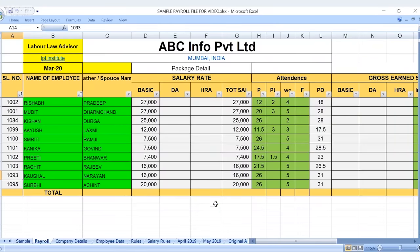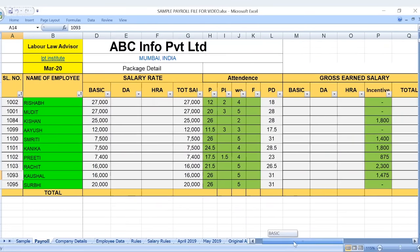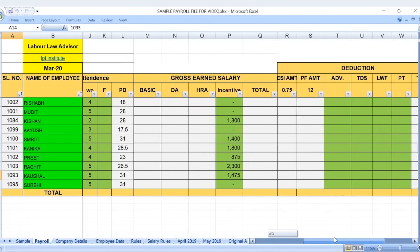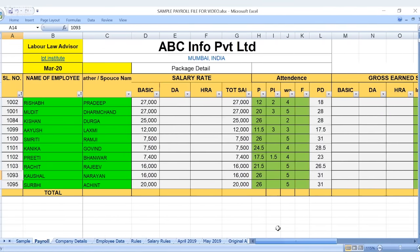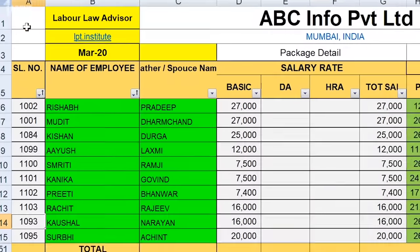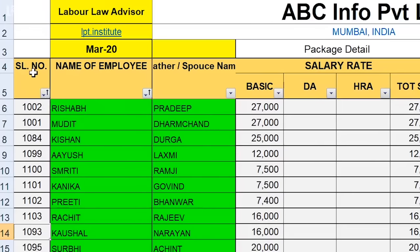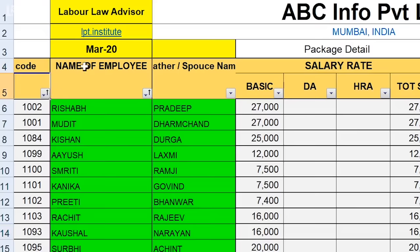So friends, to make a basic payroll, you can set up the fields. First, if you want to make a payroll, you can look at the fields here. You can write the name of the company, address, and some details. If you want to mention your consulting firm, you can write your company's name, website, etc. You can also mention the month. From the first column, you have to mention the serial number or code number — the employee's code.